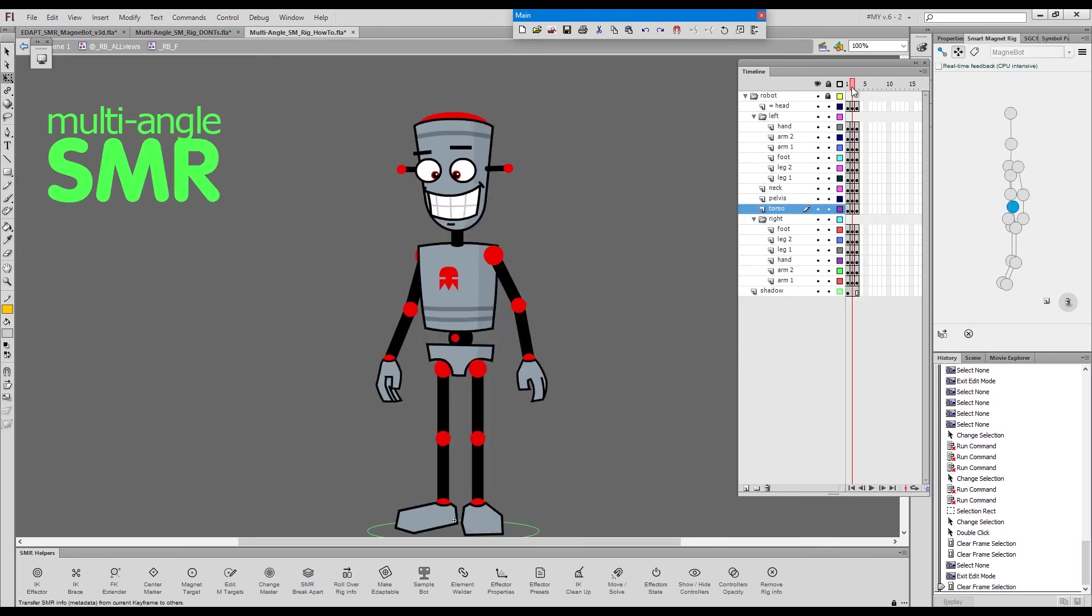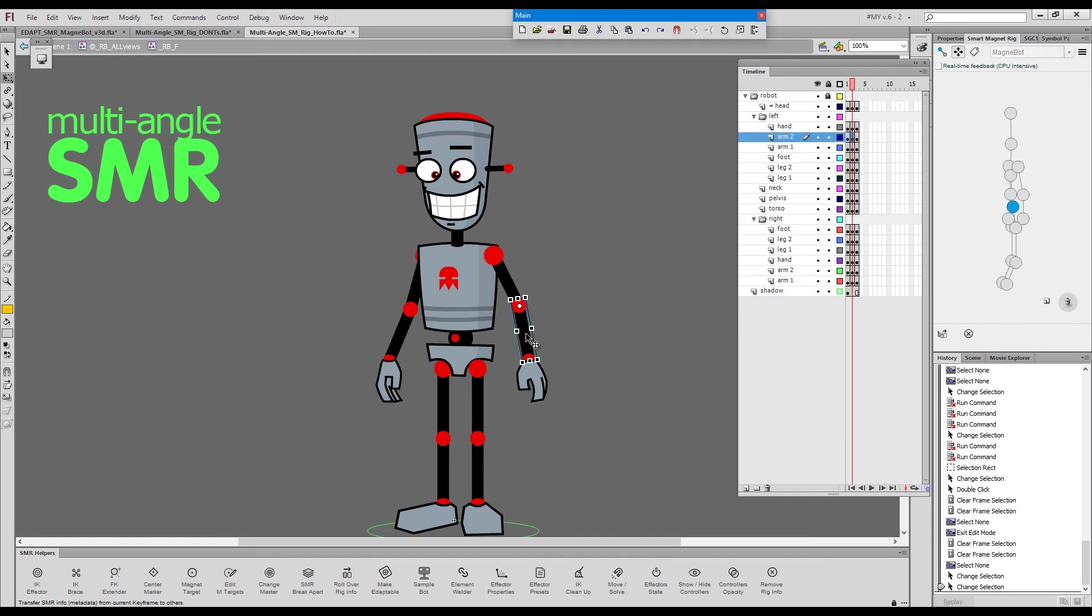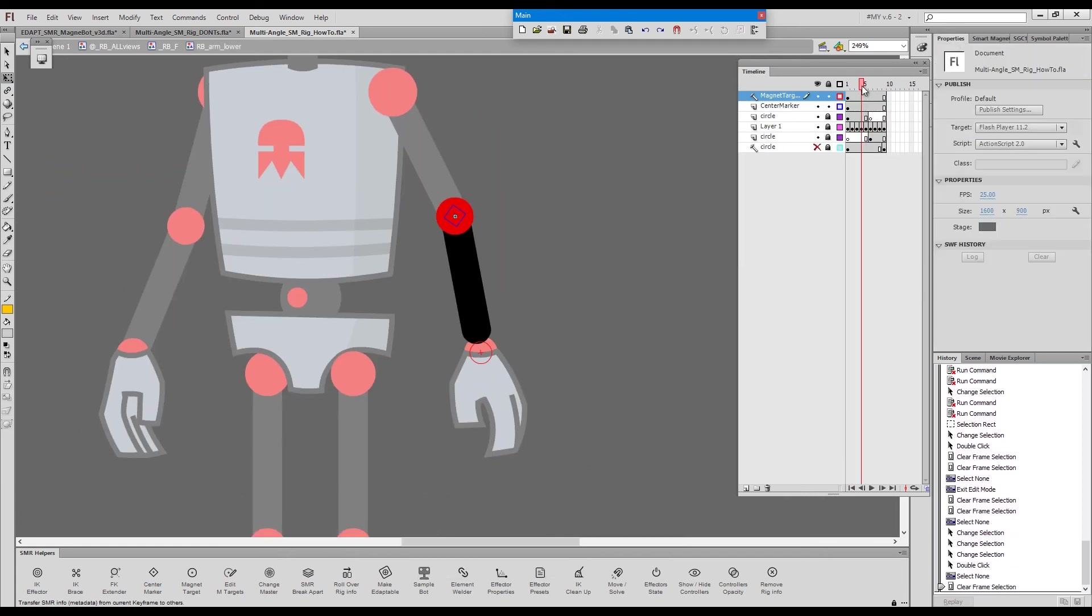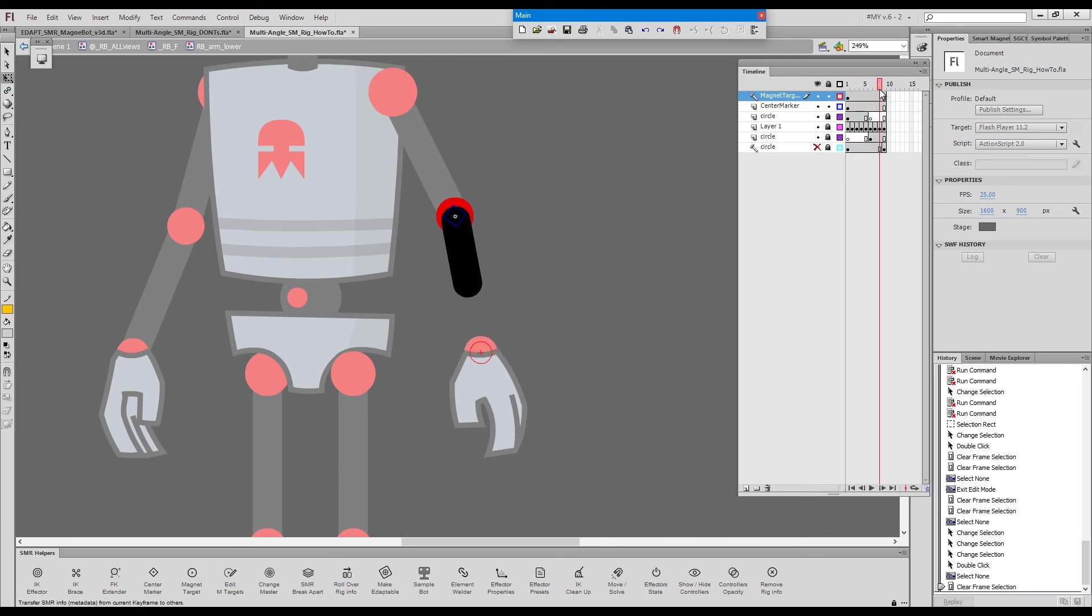If we look inside these arms here, we'll see that these are multi-frame elements as well.